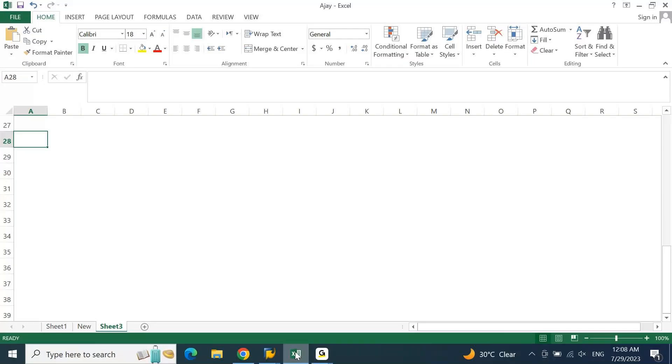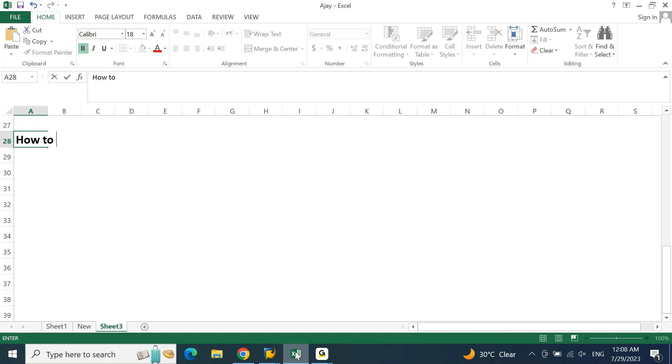This conference will now be recorded. Hello. Now let us try to understand how to check.